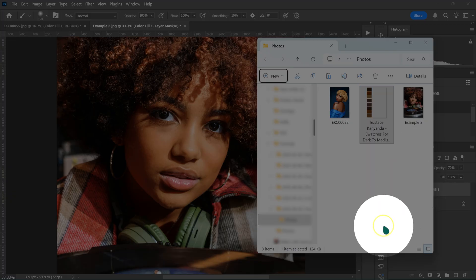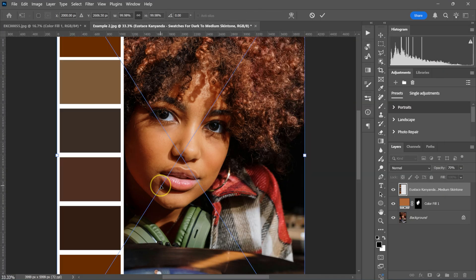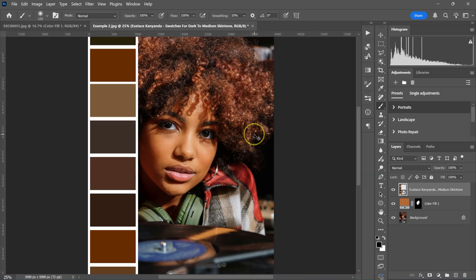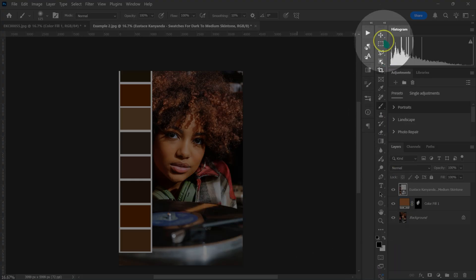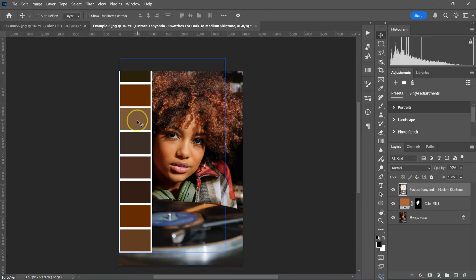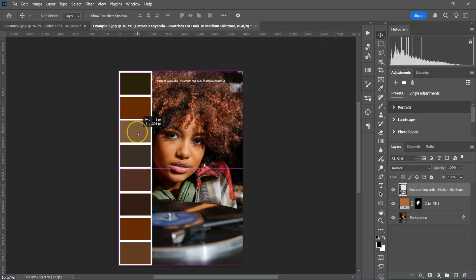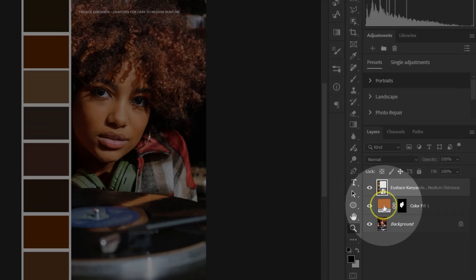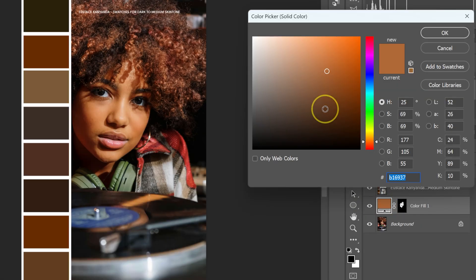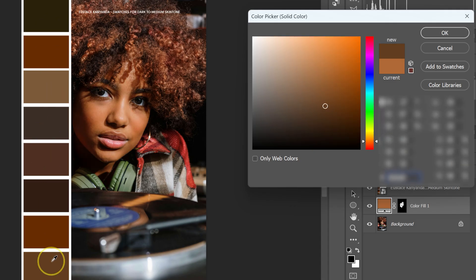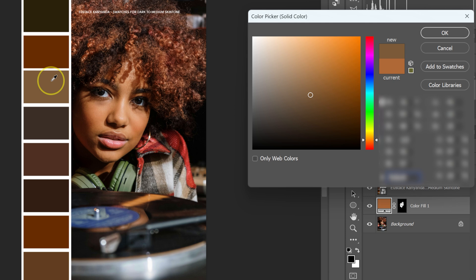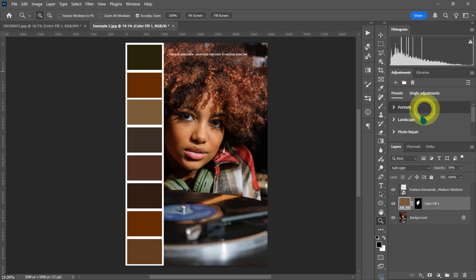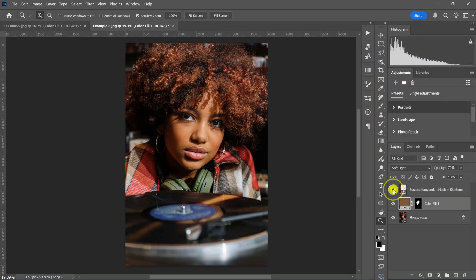Go to my files and drop the swatches here, click OK, then zoom out. Select the Move tool and drag the swatches panel down. Double-click on the Solid Color adjustment — the color picker panel pops up. Pick the skin tone from the swatches; for this image I can pick this one or this one. Click OK and disable the swatches. This is the before and this is the after.